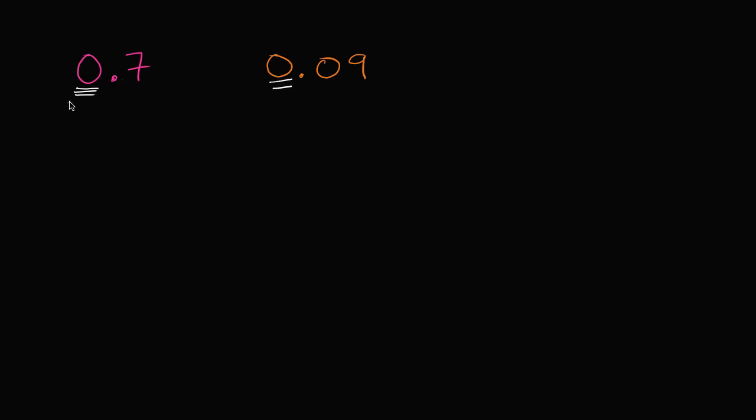So now let's go one place value to the right. Let's go to the tenths place. This number has seven tenths, while this number has zero tenths. That by itself tells us that this is the larger number.